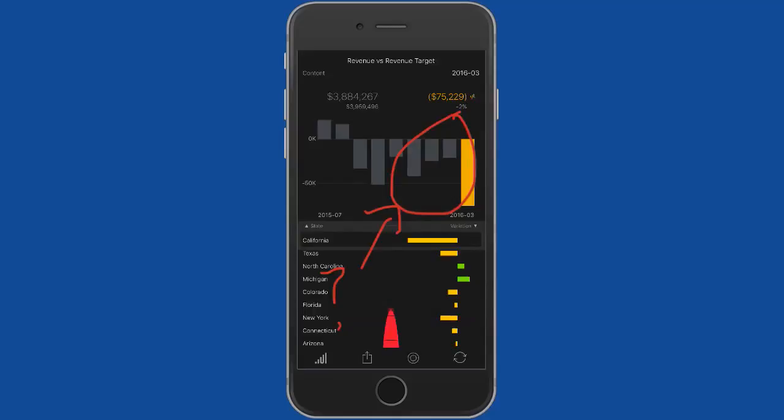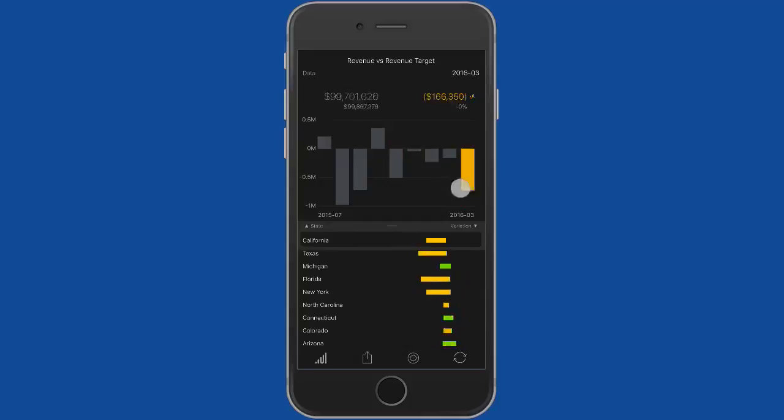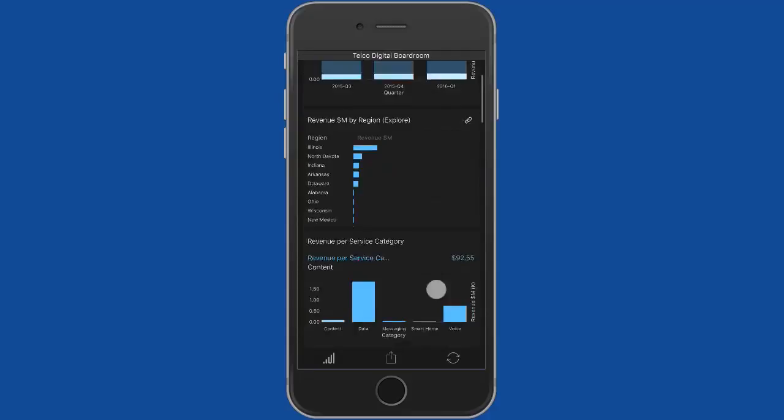I could also filter this on different products. So there we were looking at content, but if I look at data, for example, if I remove my annotation, now we can see that the situation is fairly similar there as well. Let's exit out from this report and scroll down a bit further.